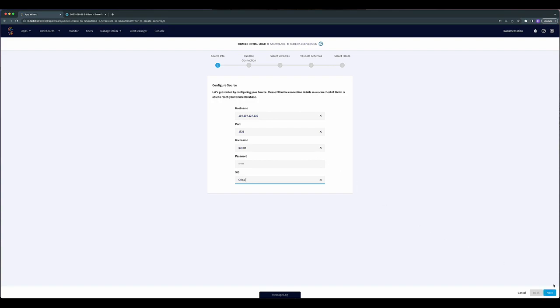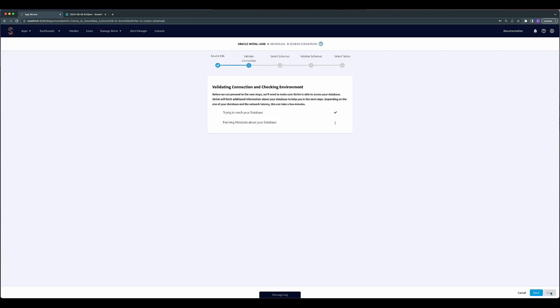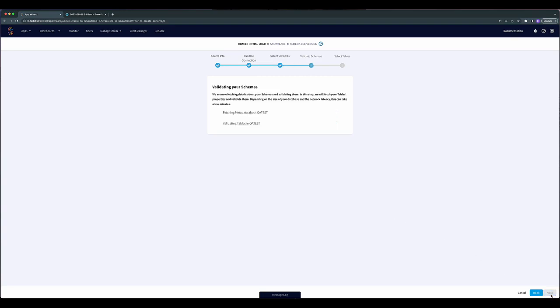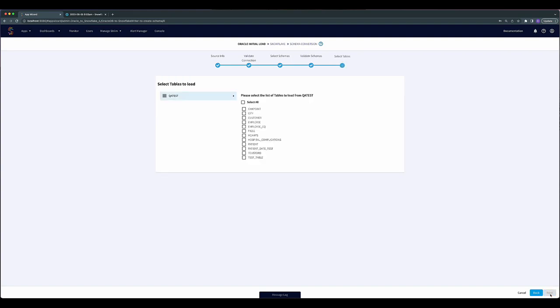Stream will automatically validate your connection and move on to the schema selection screen. Here you will select the schemas you want to use. Stream will validate the schema and show you the tables available to select. Select which tables you want to move to Snowflake and click Next.